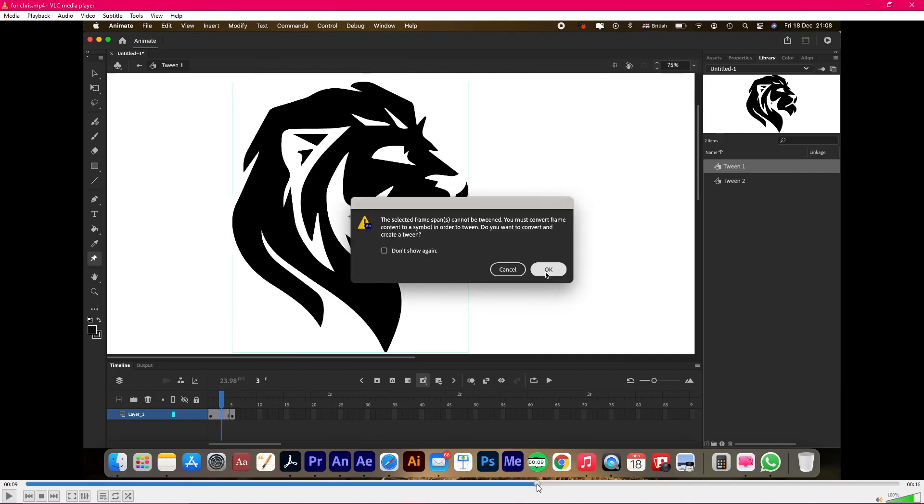The classic tween works across keyframes that contain an asset warp container. So there's no need to even convert anything to a symbol. So what's actually going on here? Let's take a closer look.